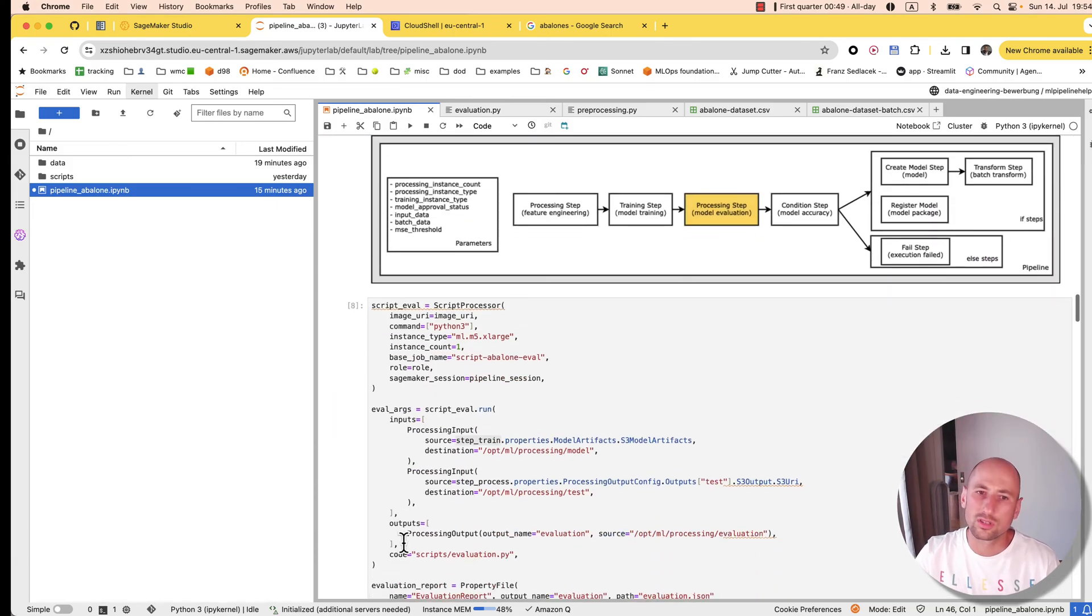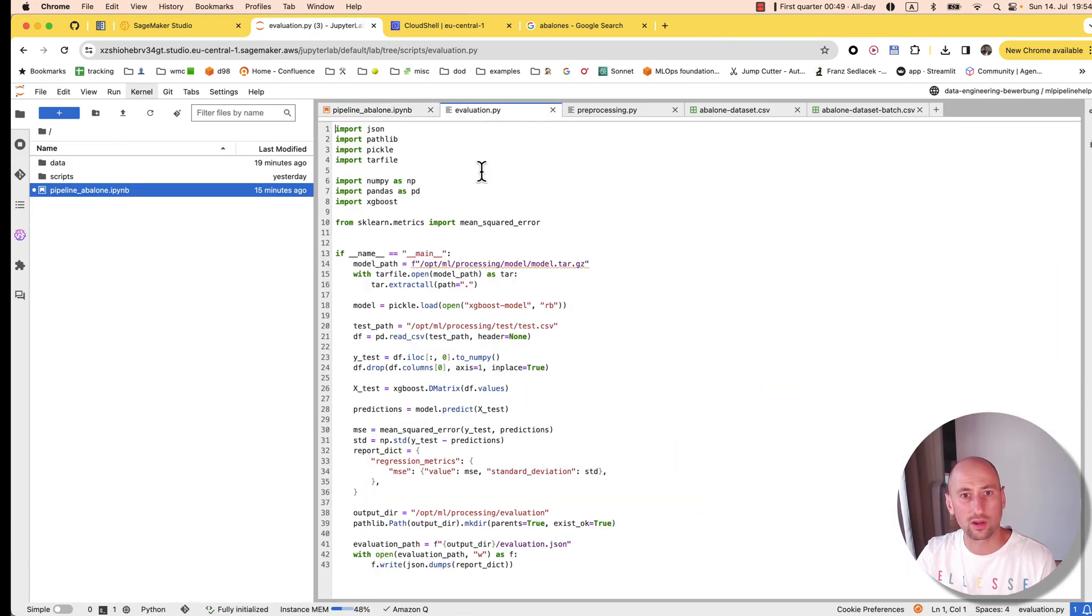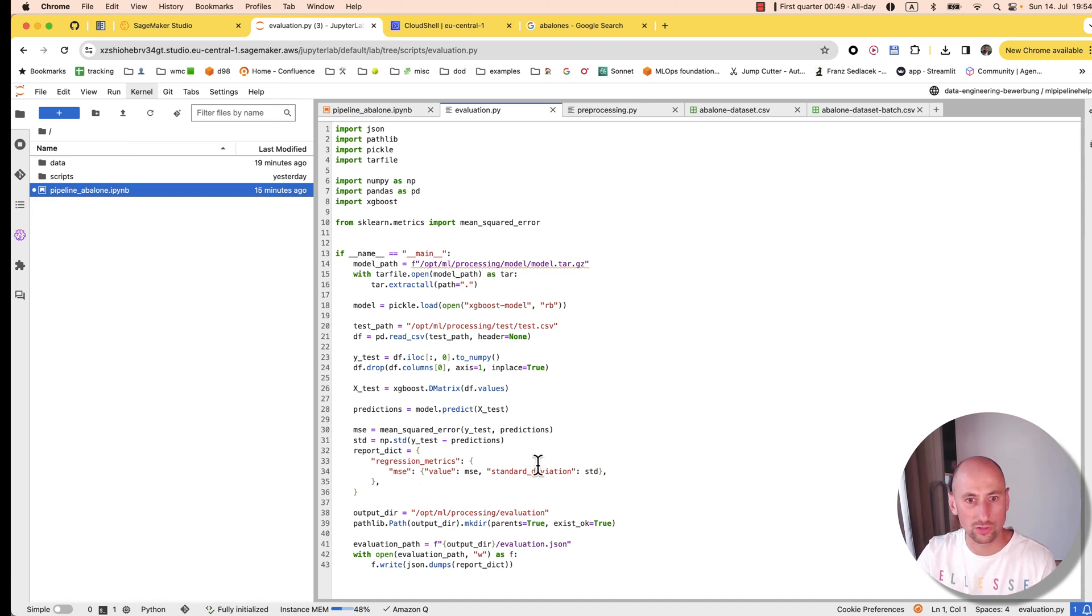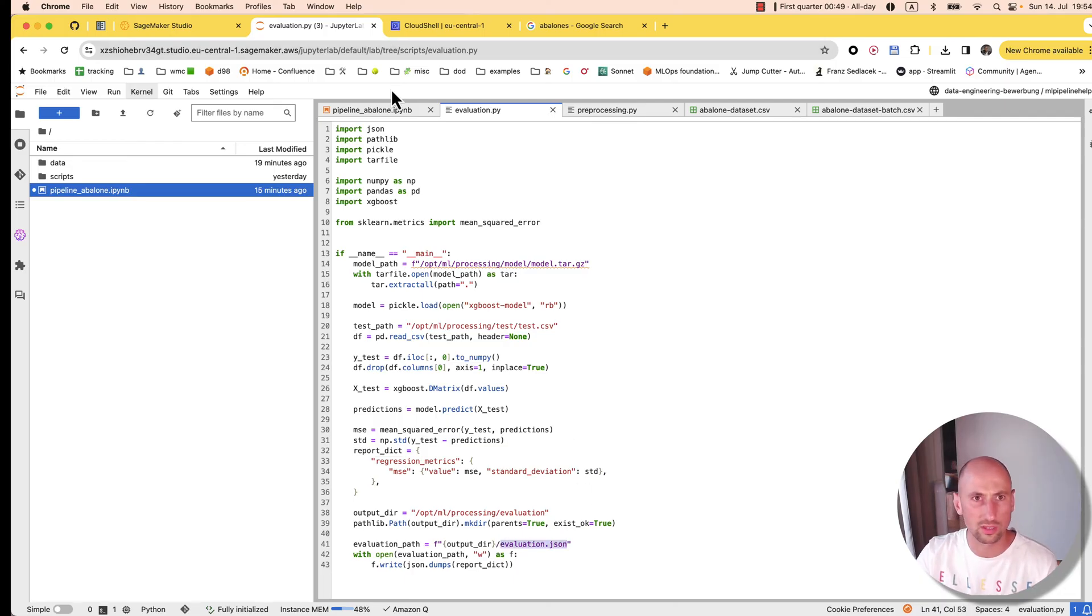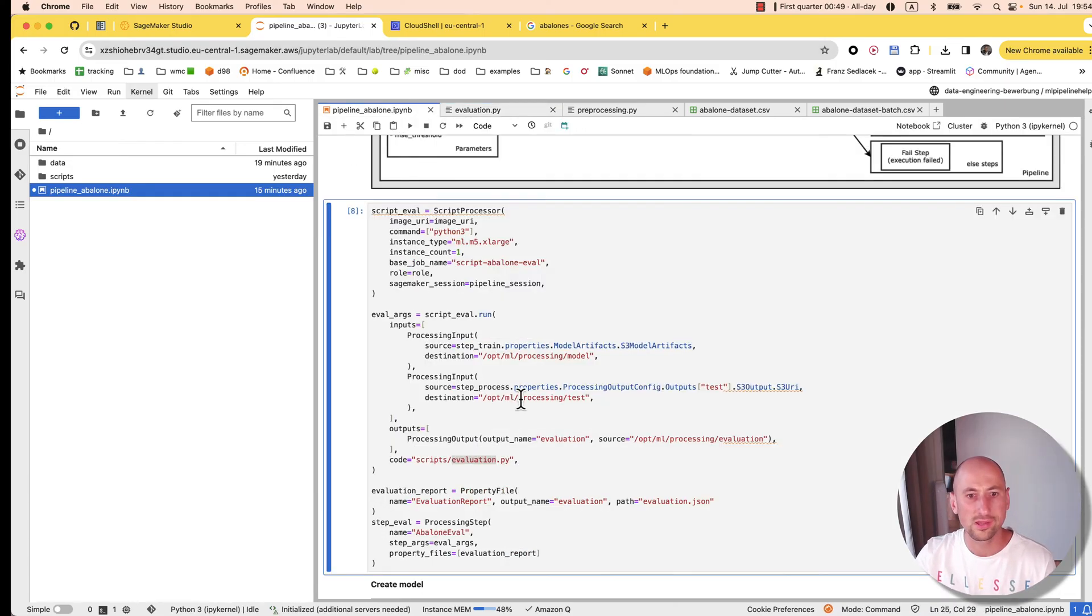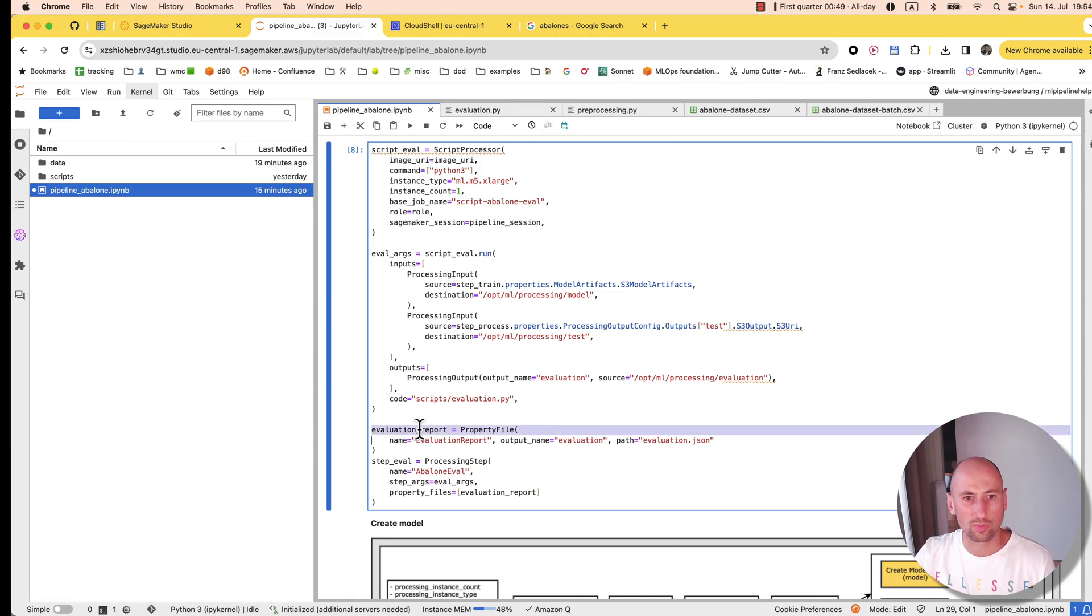Now goes evaluation with a custom script, where we calculate the mean square error and the deviation for it, and we store it in a json file. It all lands in S3 at the end of the day. Let's see, that's the report.